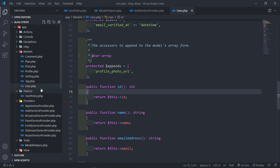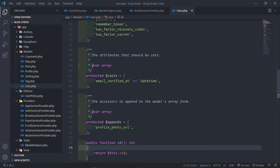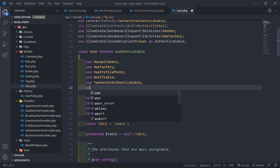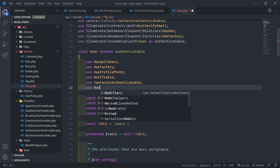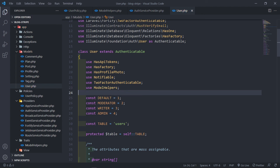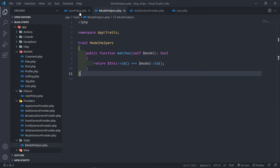Now we need to bring in that trait in our User model. So we just go there and add `use ModelHelpers;`. So we're all set up.